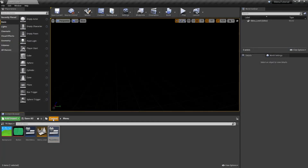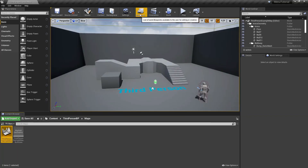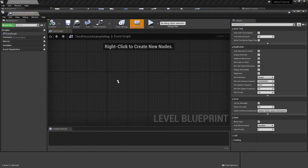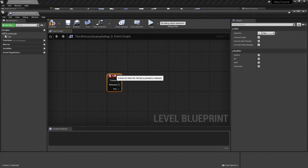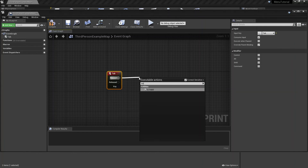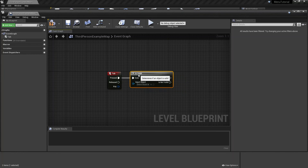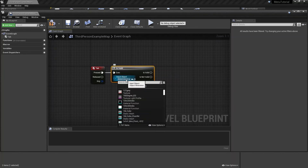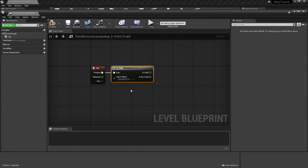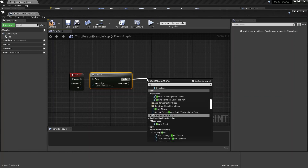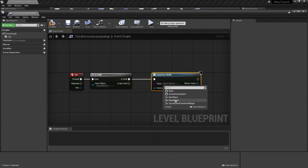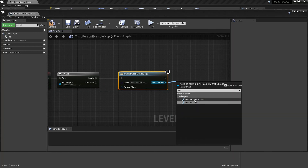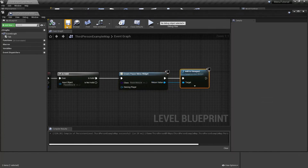Go back to the content folder. Open the third person blueprint folder, go to maps, and open the third person example map. On the top, go to blueprint and hit open level blueprint. Right click and search for tab, which is under input, keyboard events, tab. From press, drag to the right and search for is valid. As input object, we will select the pause menu widget. And from is valid, create a node called create widget and select the pause menu widget. Drag to the right from the return value and add add to viewport. Compile, save, close this window.